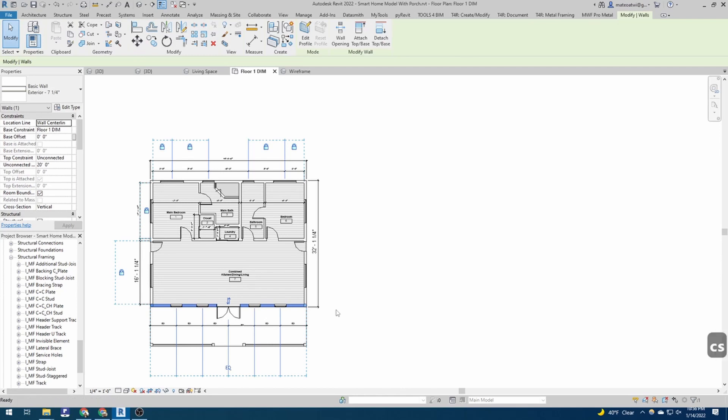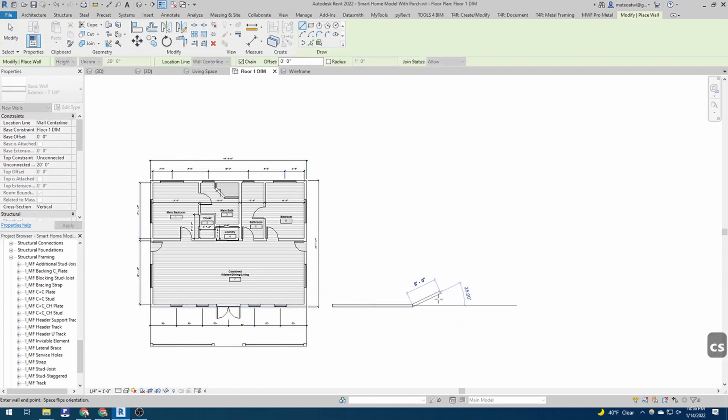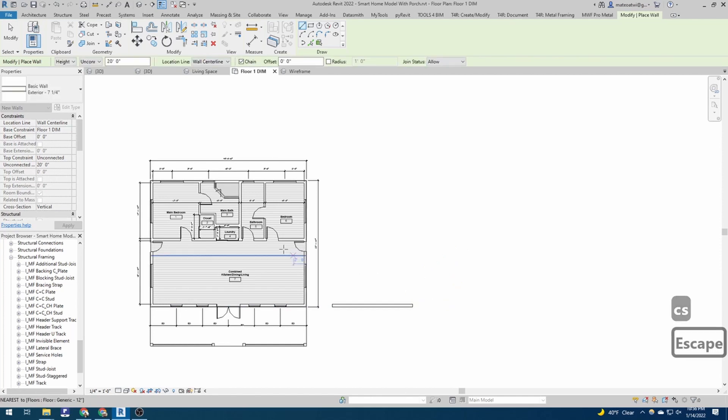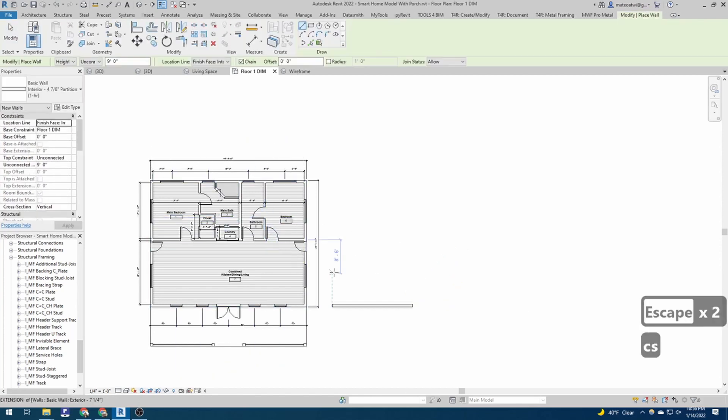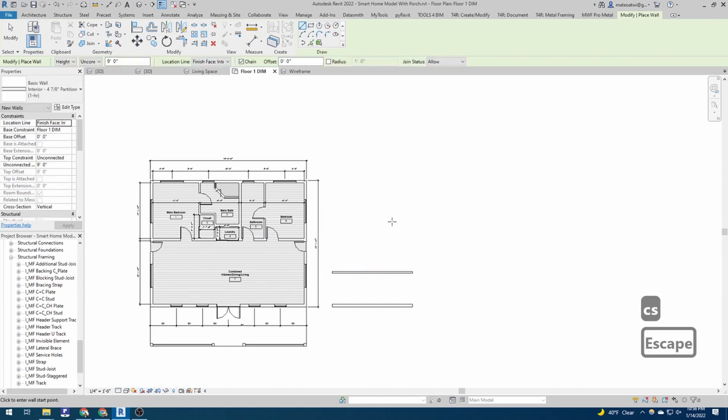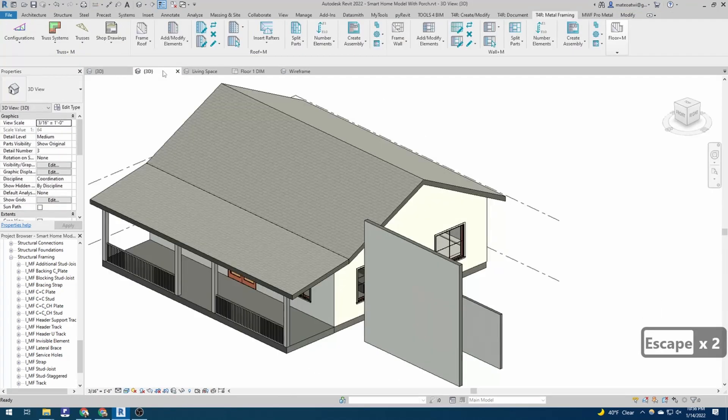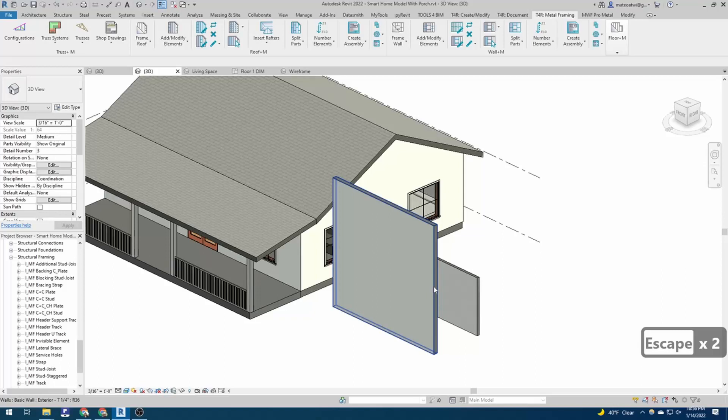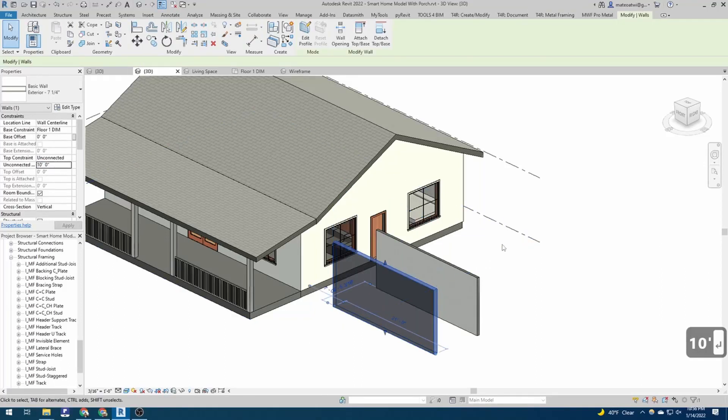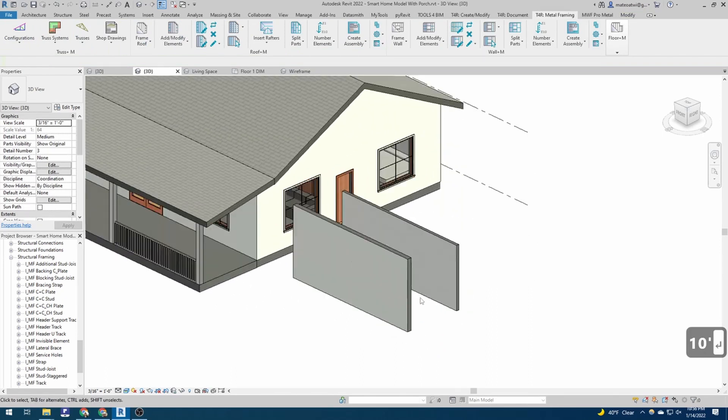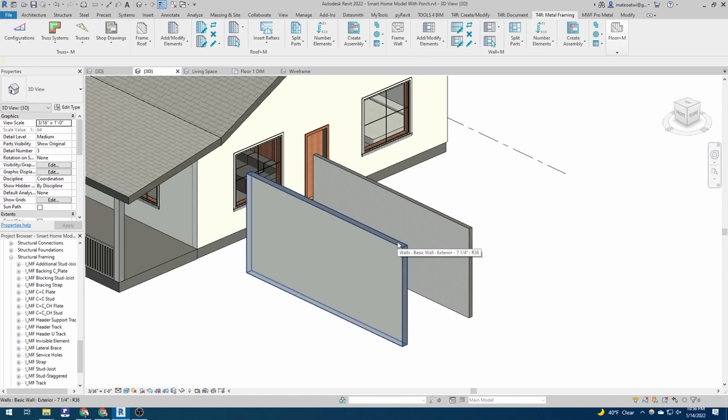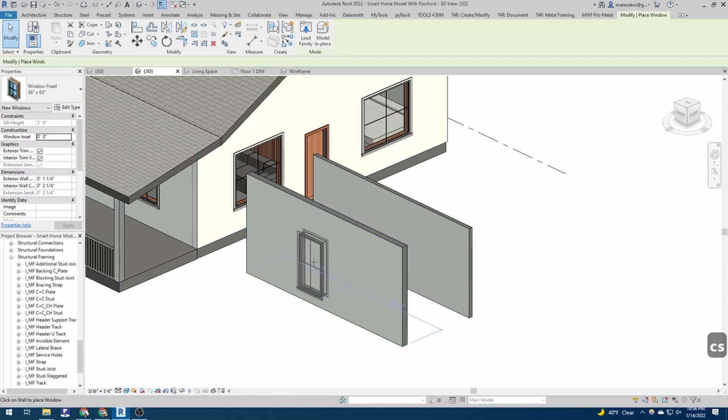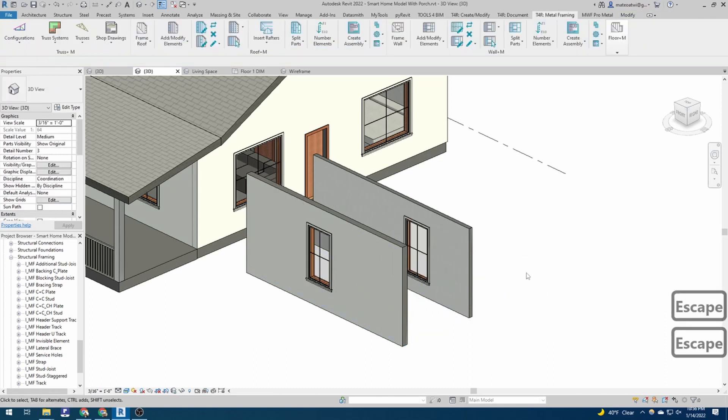So select a wall and hit CS on your keyboard, drag it out, give yourself a little bit of room. And then I have a second interior partition wall in there as well, a little bit thinner. And now we'll go ahead and plop a window into them as well so that you can see how the software frames around the windows.